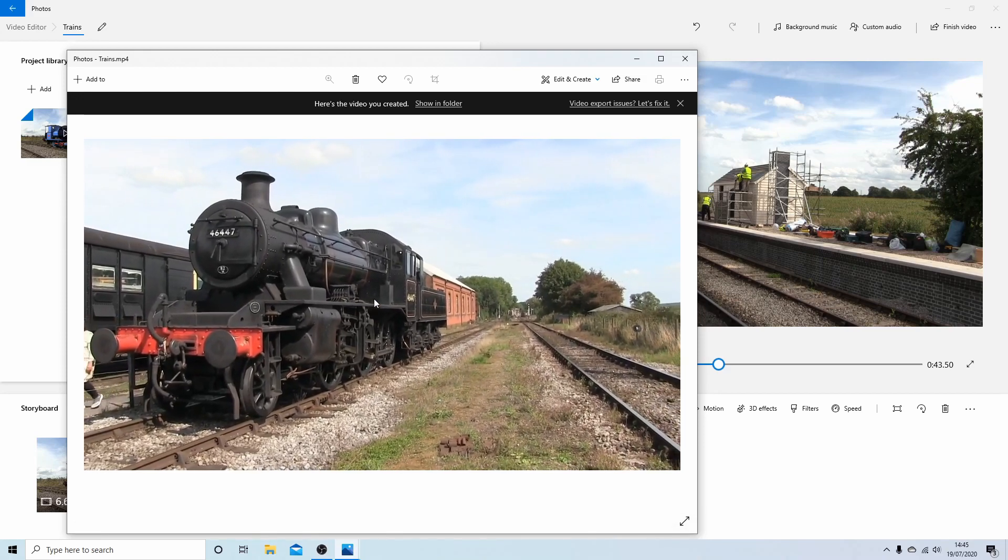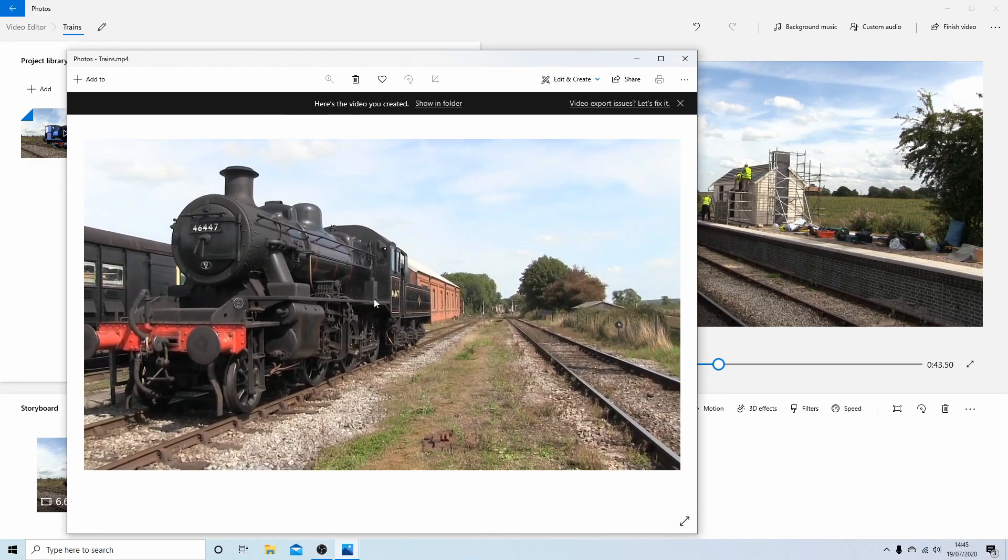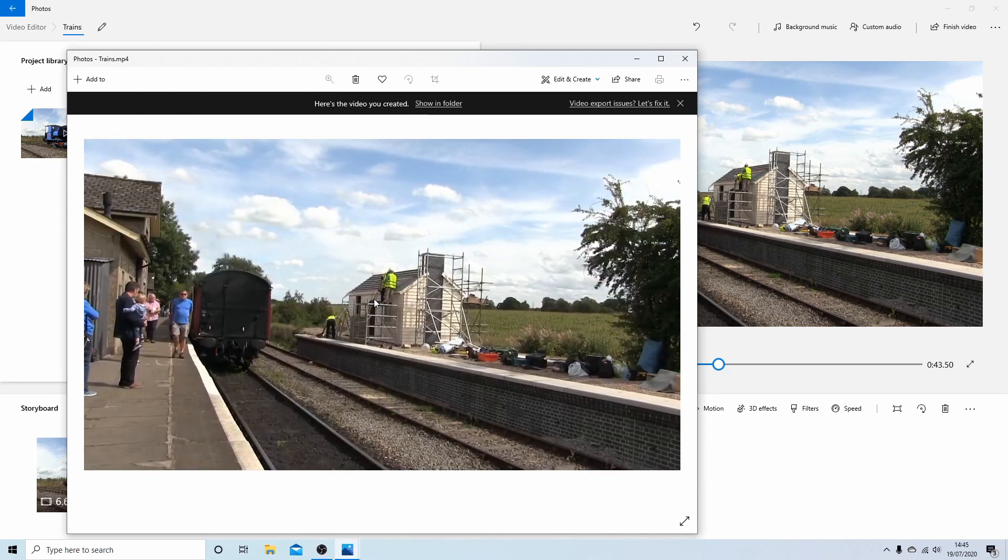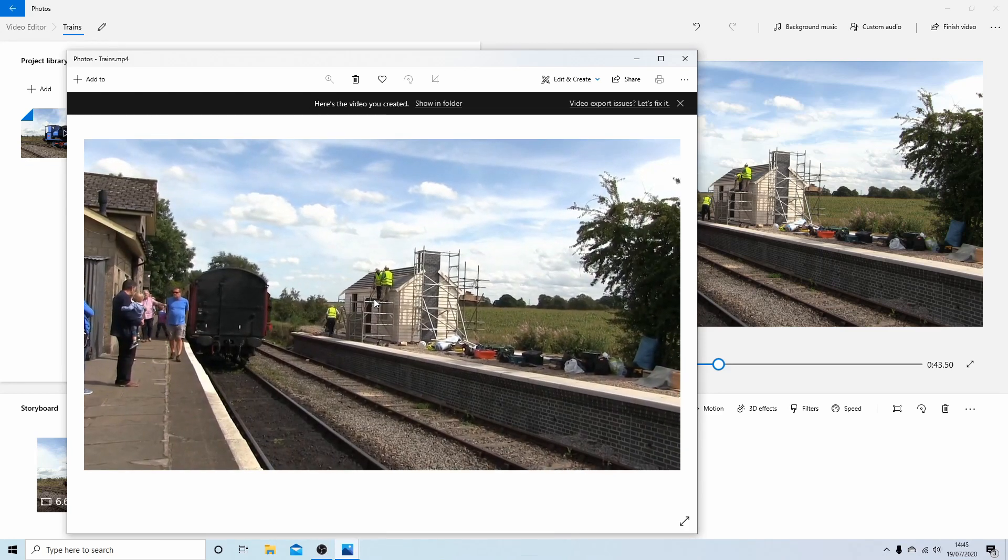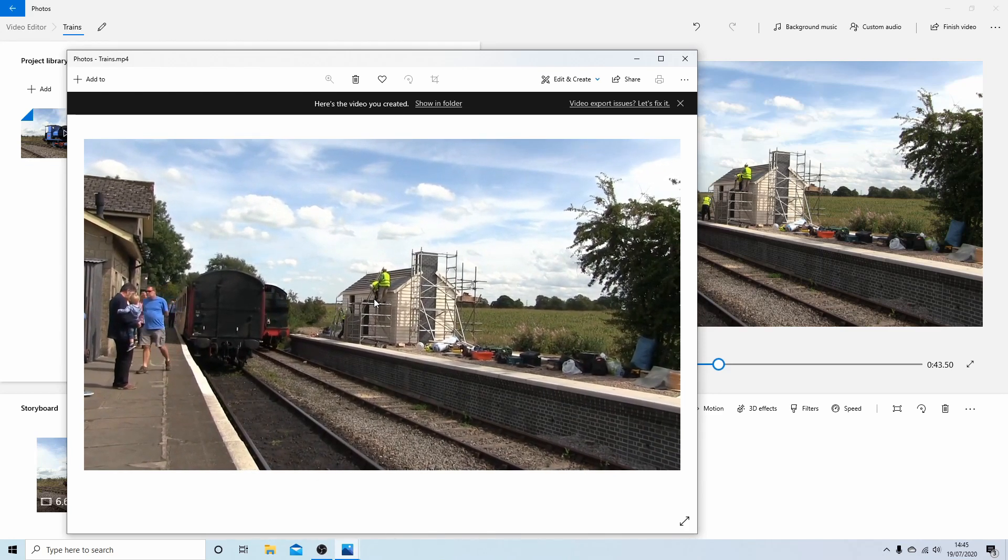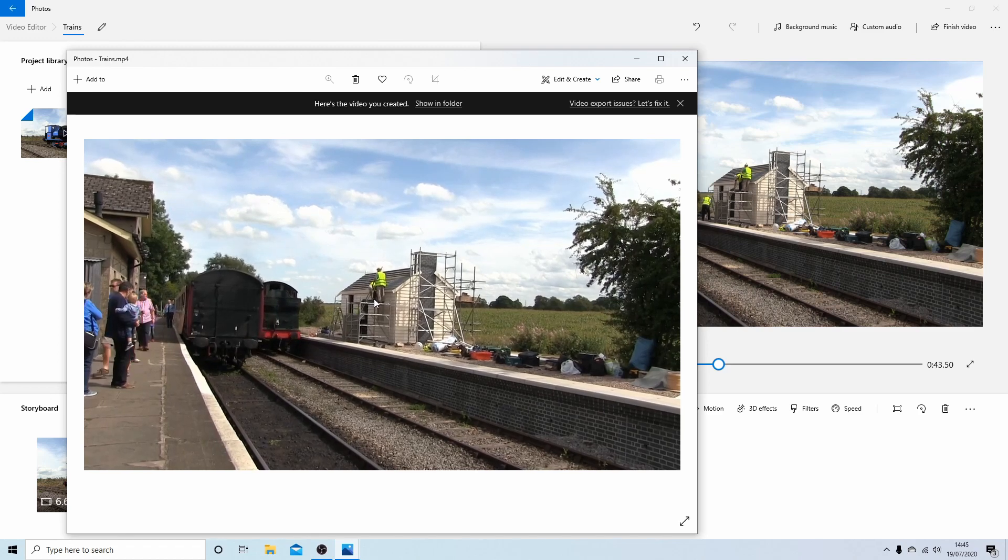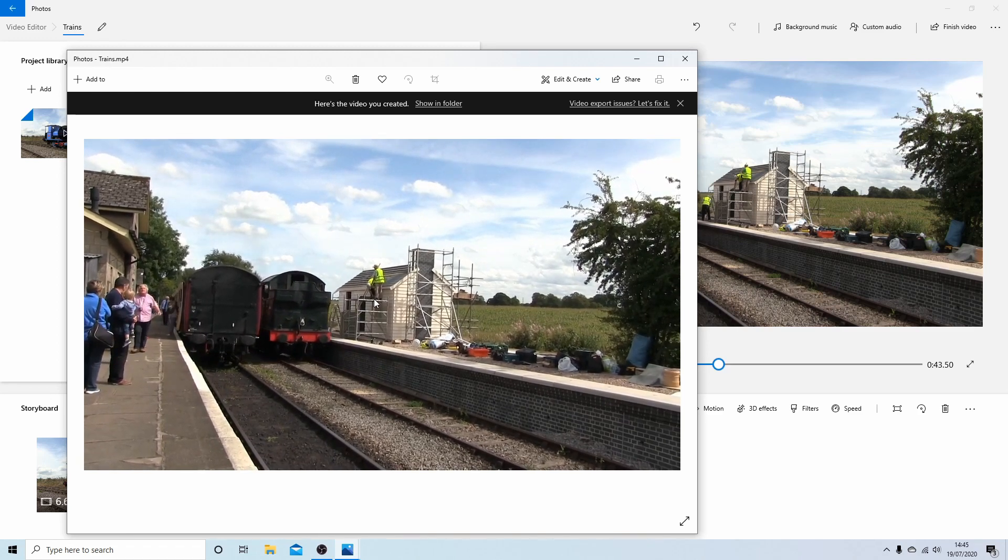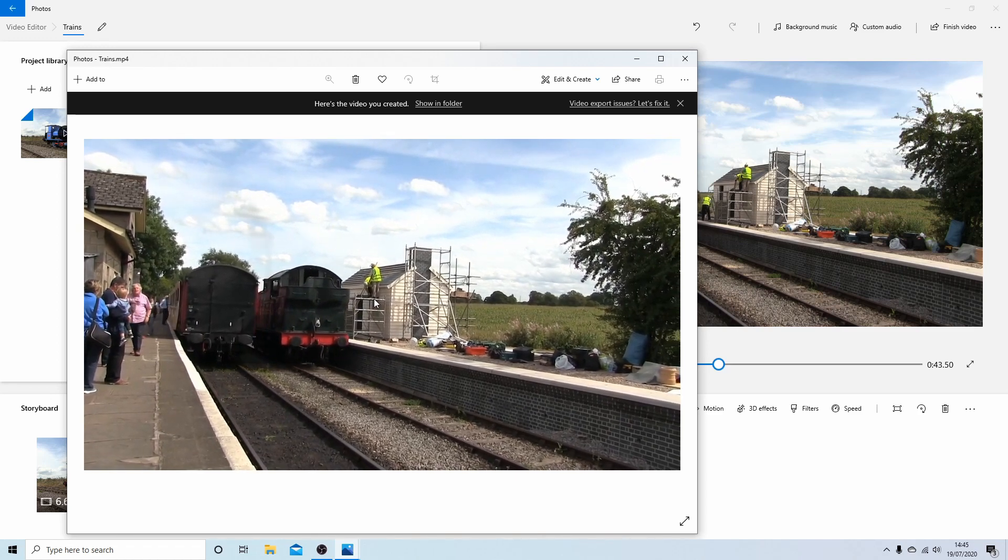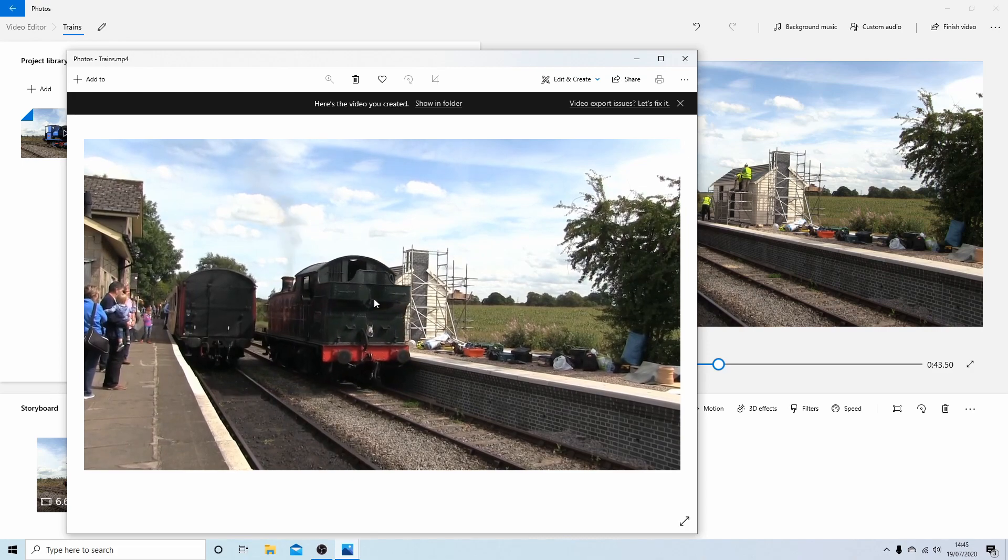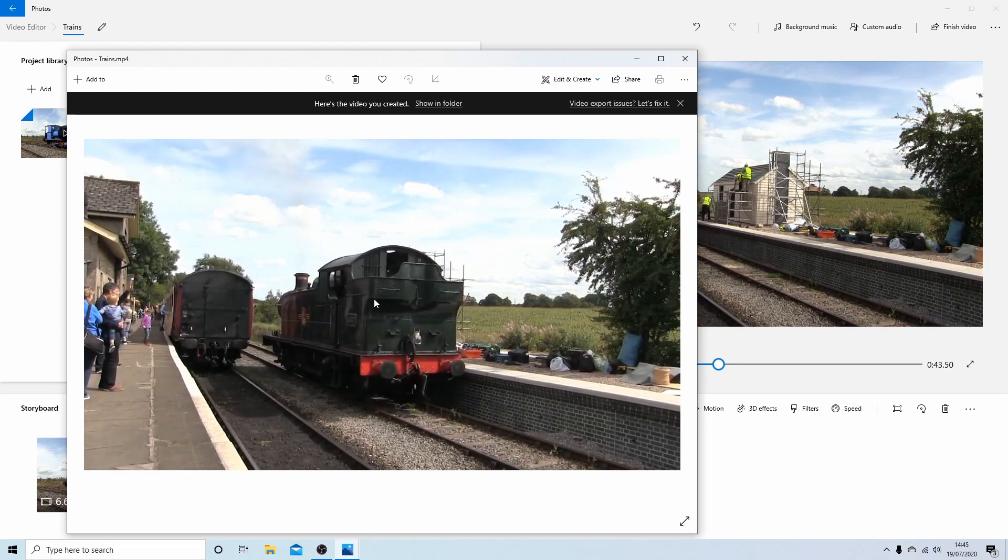So hopefully you've successfully edited a sequence of video clips using the built-in video editor in Windows 10. Thank you for watching, cheers.